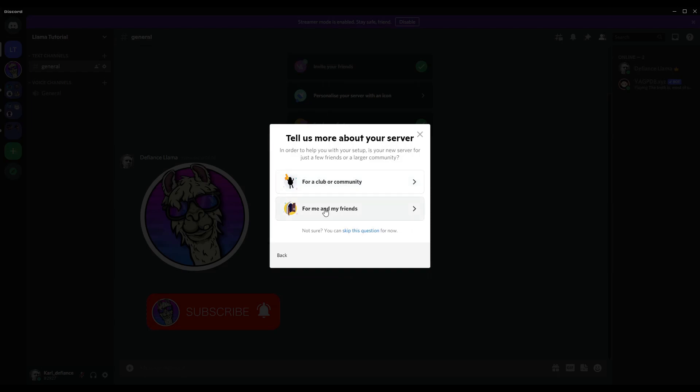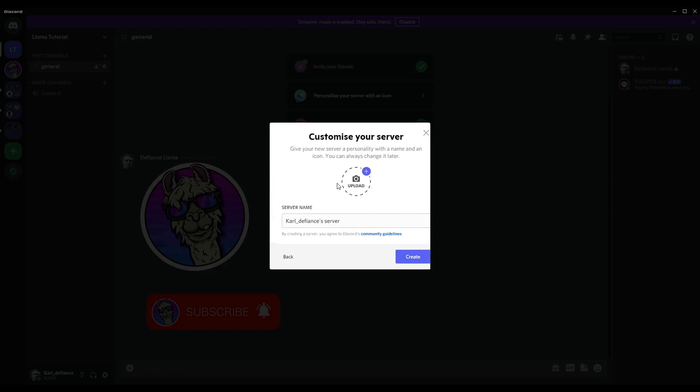And if it's just for you and a couple of friends, select this option. If you're a content creator like myself or you're just going to have more than 20-30 people in there over time, then you want to do for the community.